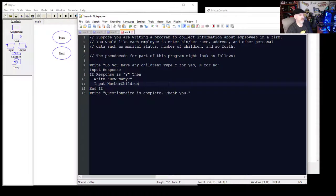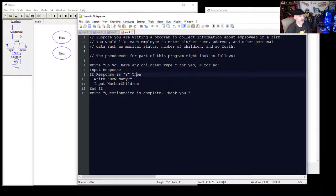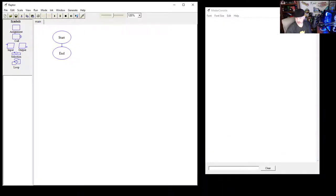We're going to write some pseudocode that looks like this: 'Do you have any children? Type yes or no. Input the response. If response is yes, then ask how many children. The user inputs the number of children, then end if.' This is a simple series of questions where the program does one of two different things — a decision tree.